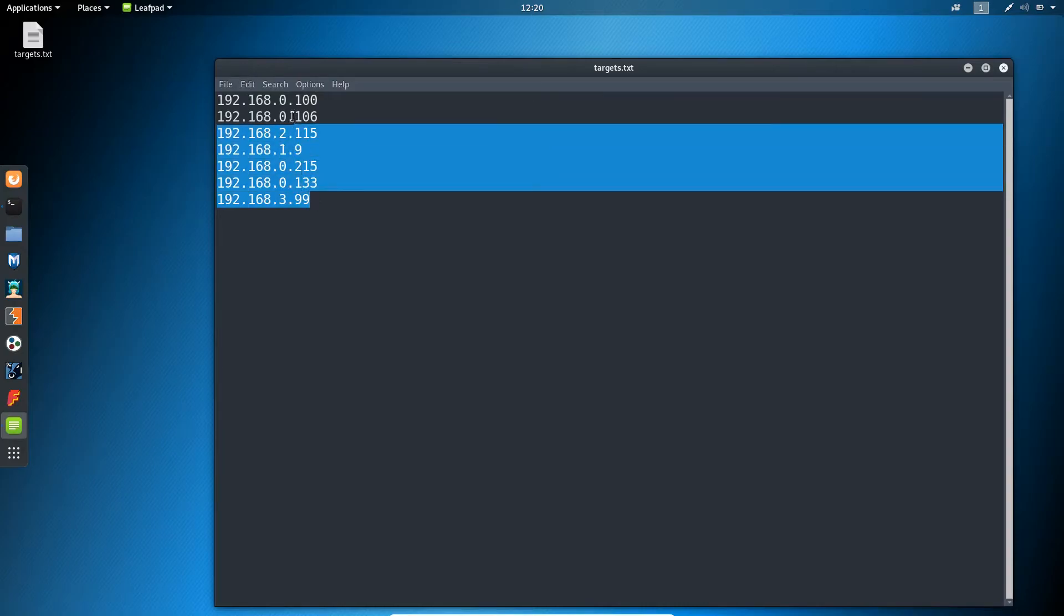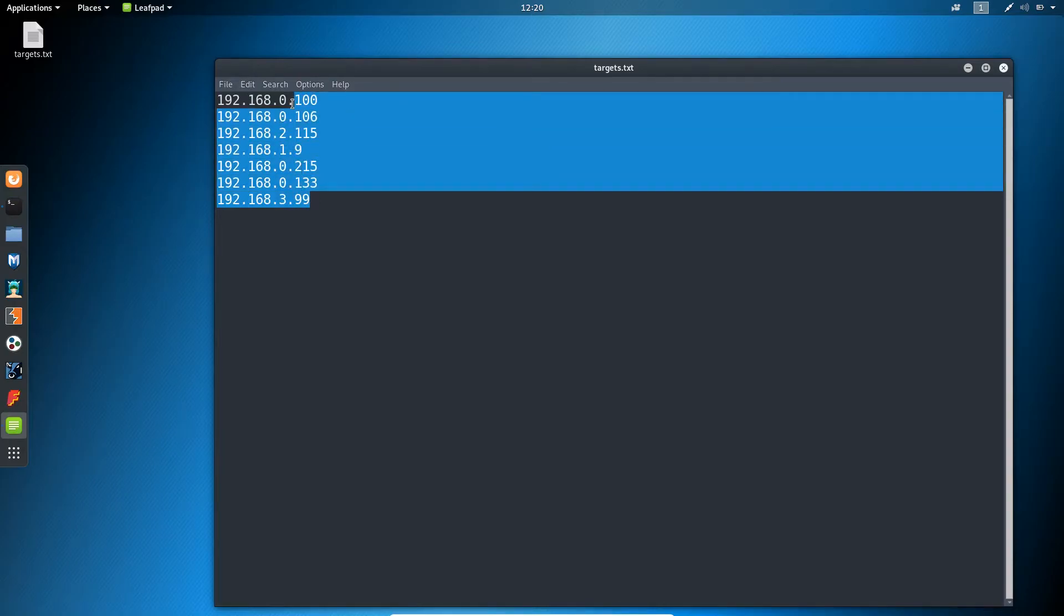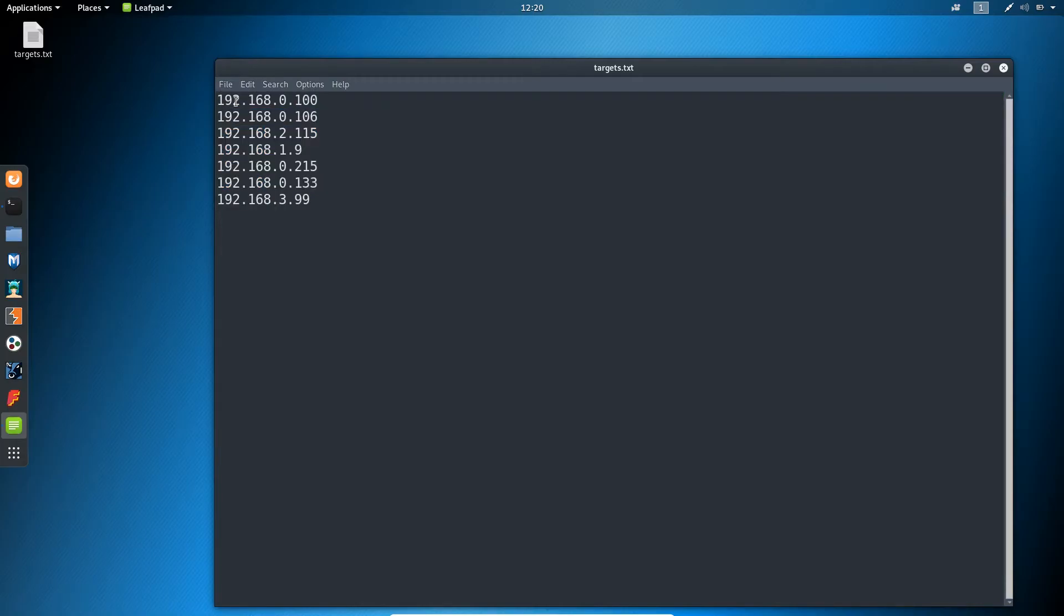So this is another benefit you can get from this command. This is the test file we'll be testing using the new command which I'm going to show you right now. Let me close it and open a new terminal.